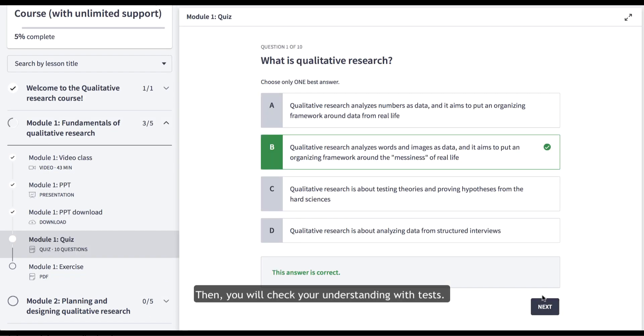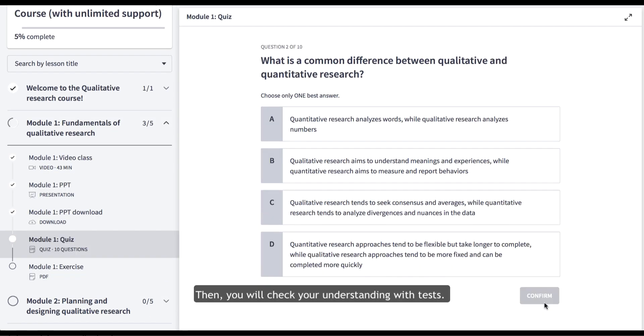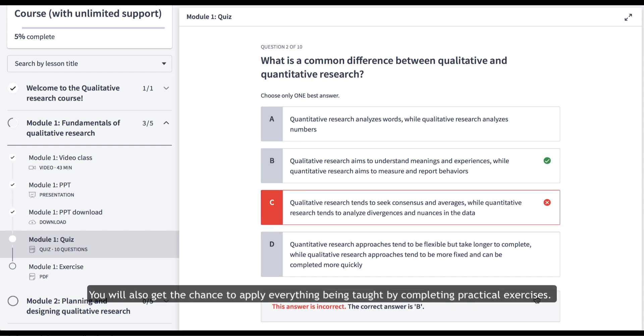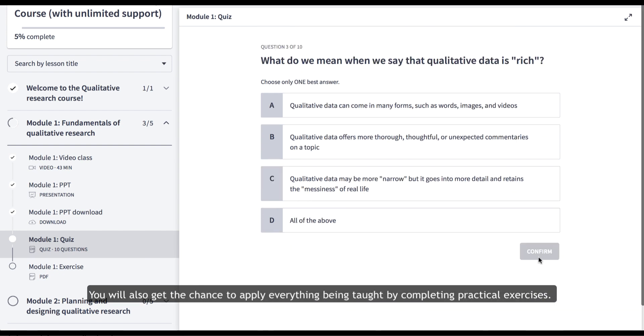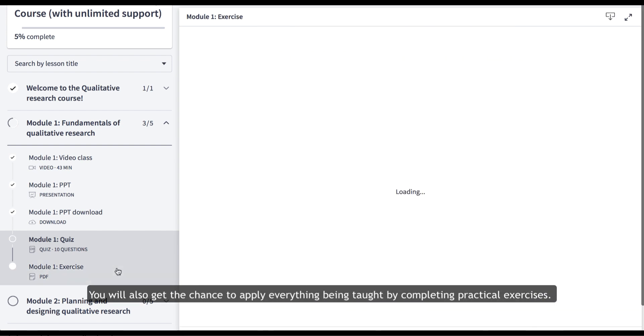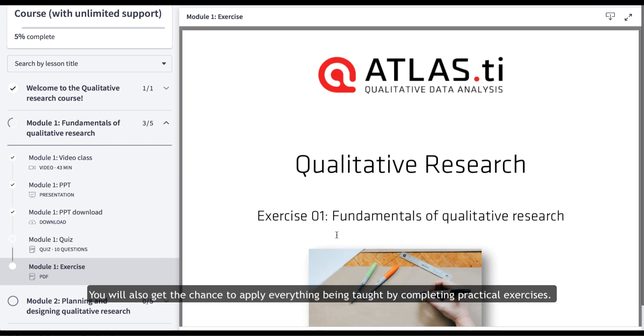Then you will check your understanding with tests. You will also get the chance to apply everything being taught by completing practical exercises.